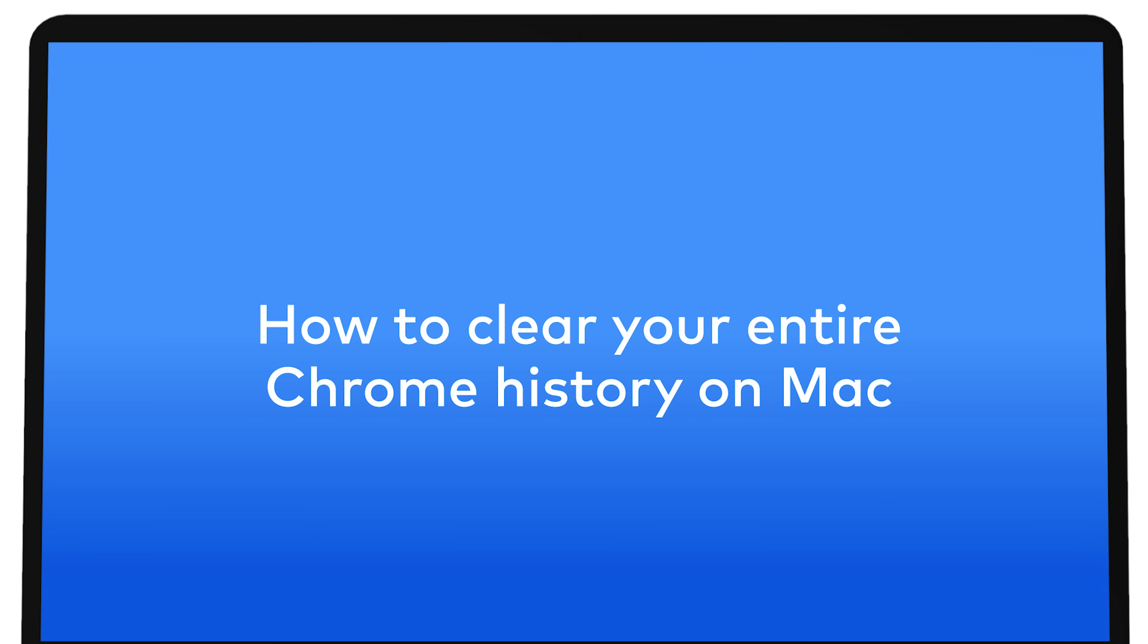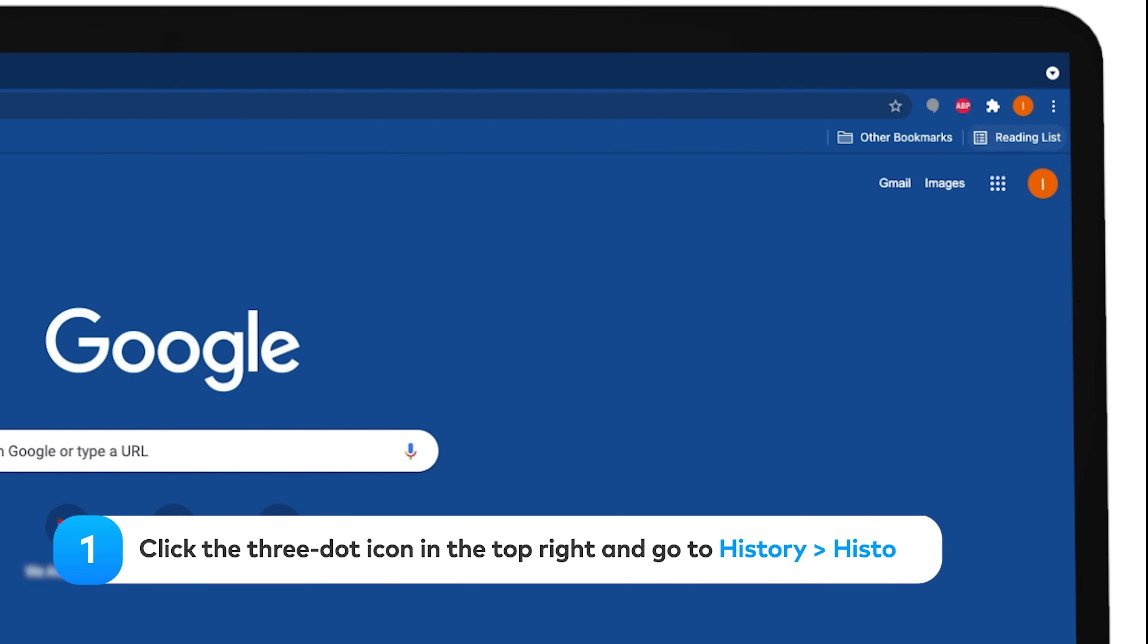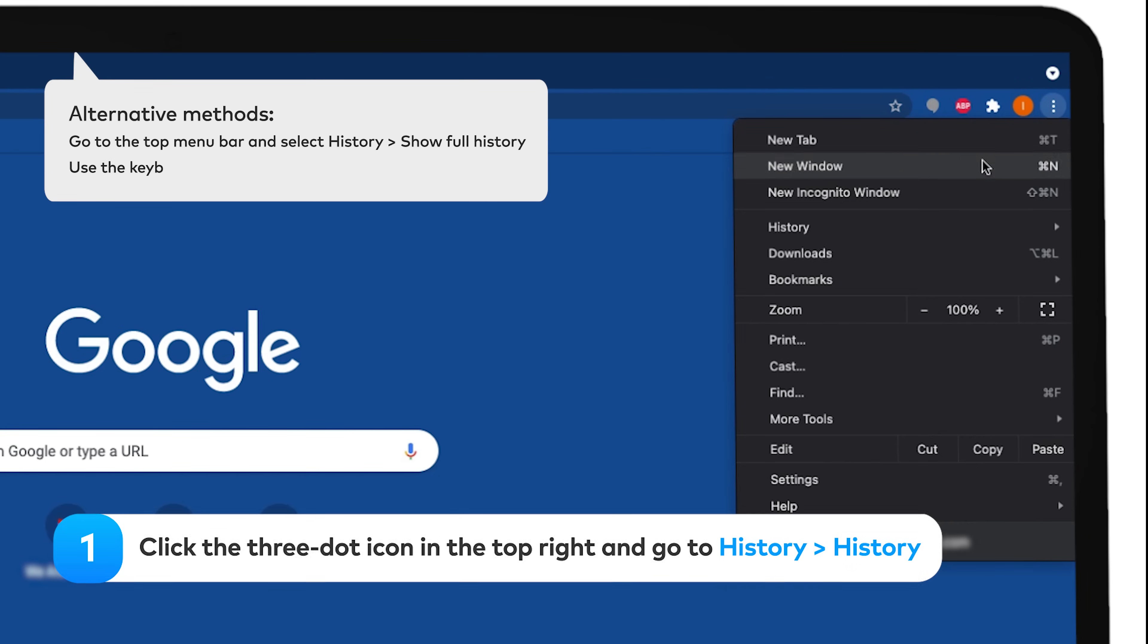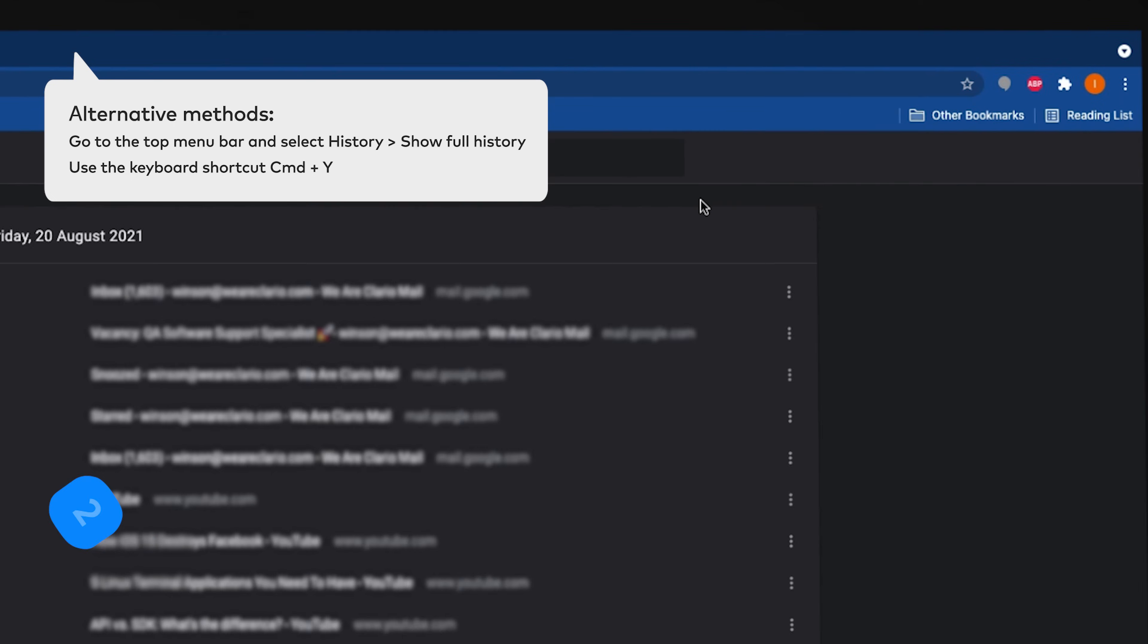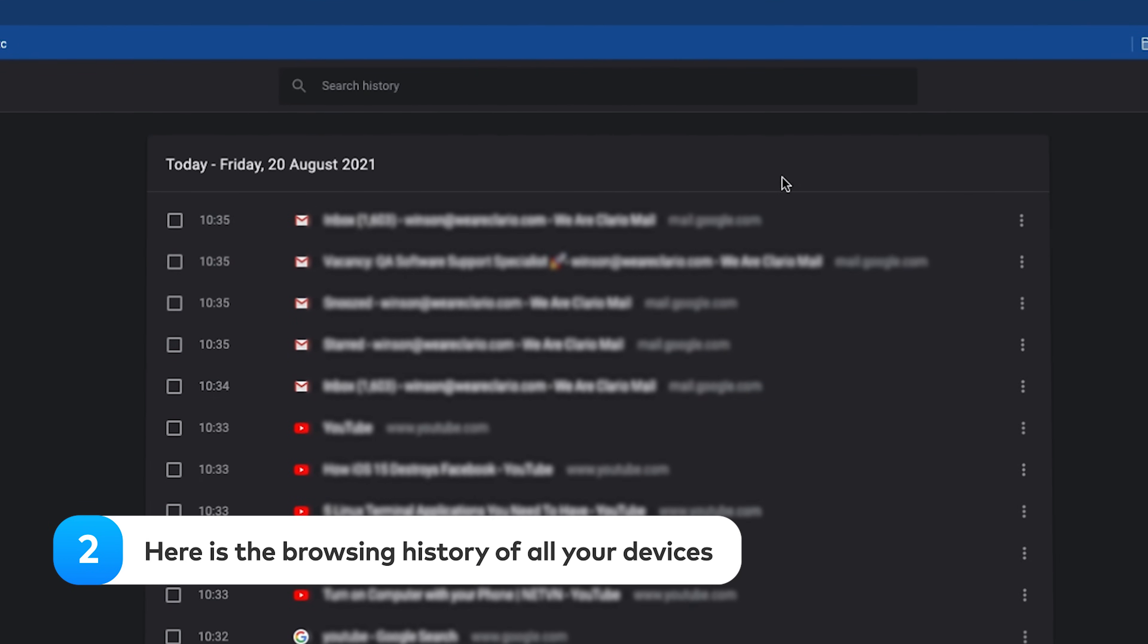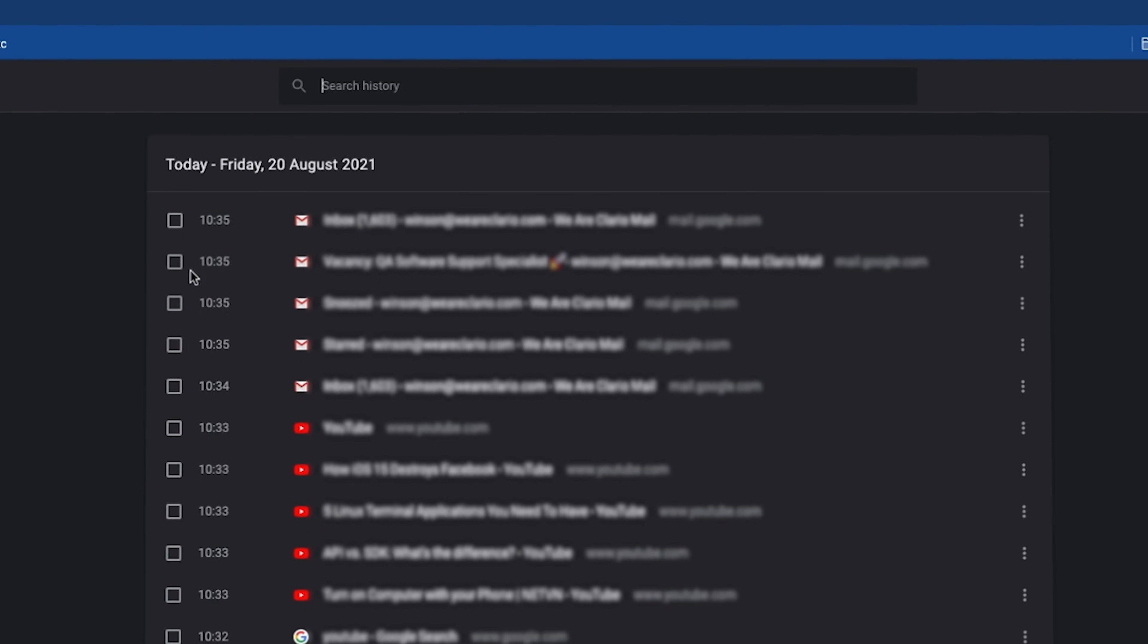How to Clear Your Entire Chrome History on Mac. To access Chrome's History page, click the three-dot icon in the top right and go to History, History. Here you'll see the browsing history of all your devices that use Chrome via the same Google account.